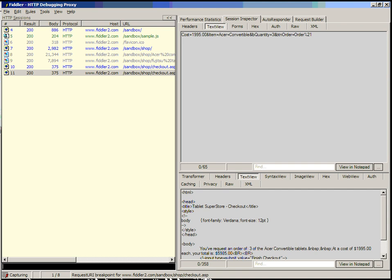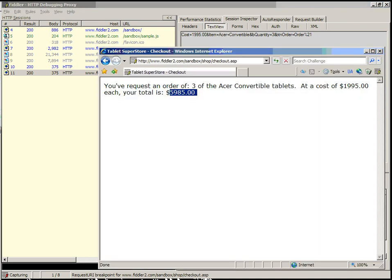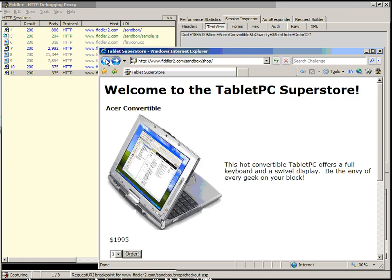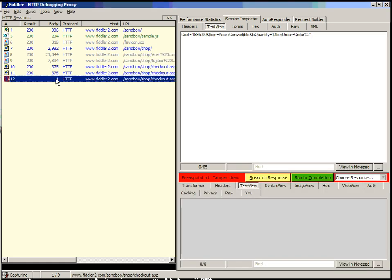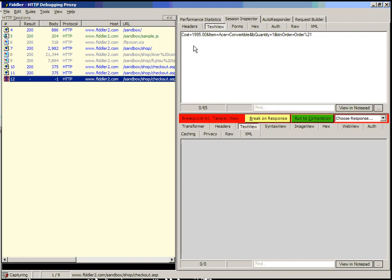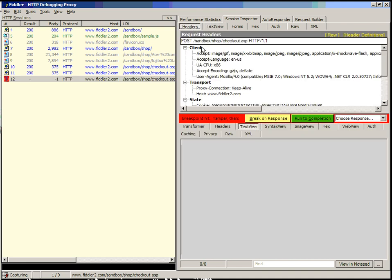Let's go back to our tablet PC superstore. Click back. Let's change our requested quantity back to 1 and click order. Now you can see the request in Fiddler is now broken, and we're taken immediately to the text view which allows us to tamper with the HTTP form. You can see that we're creating a post. It's going to checkout.asp. All of our user agent variables and so forth are set appropriately.